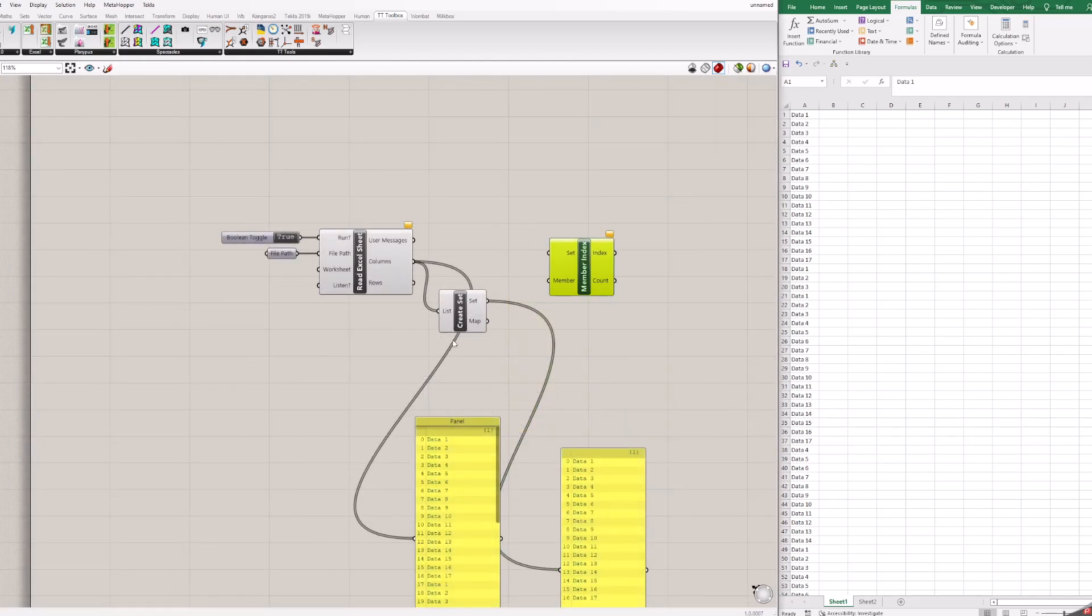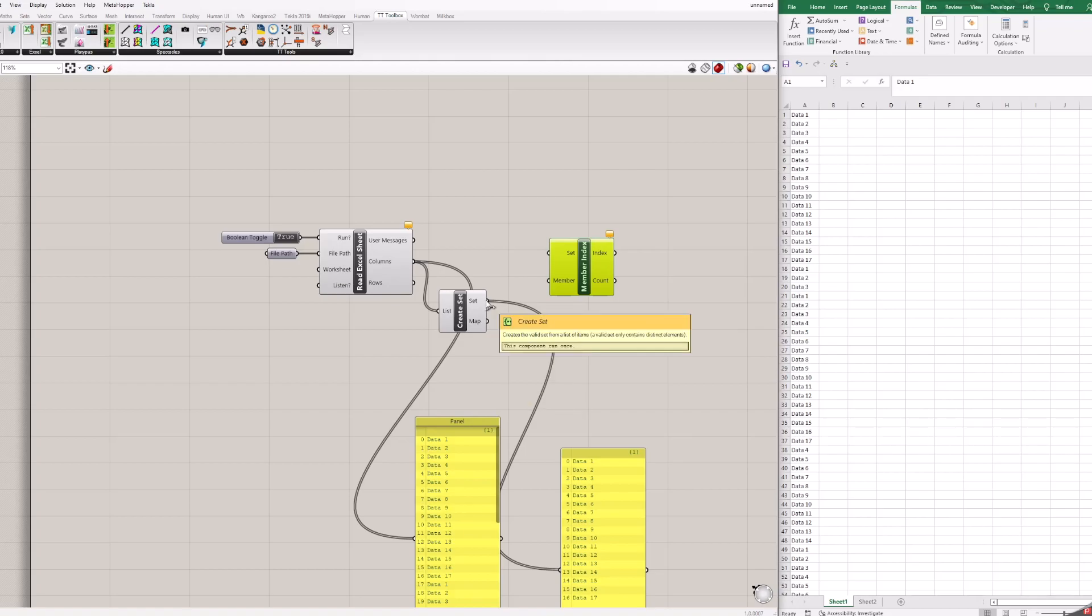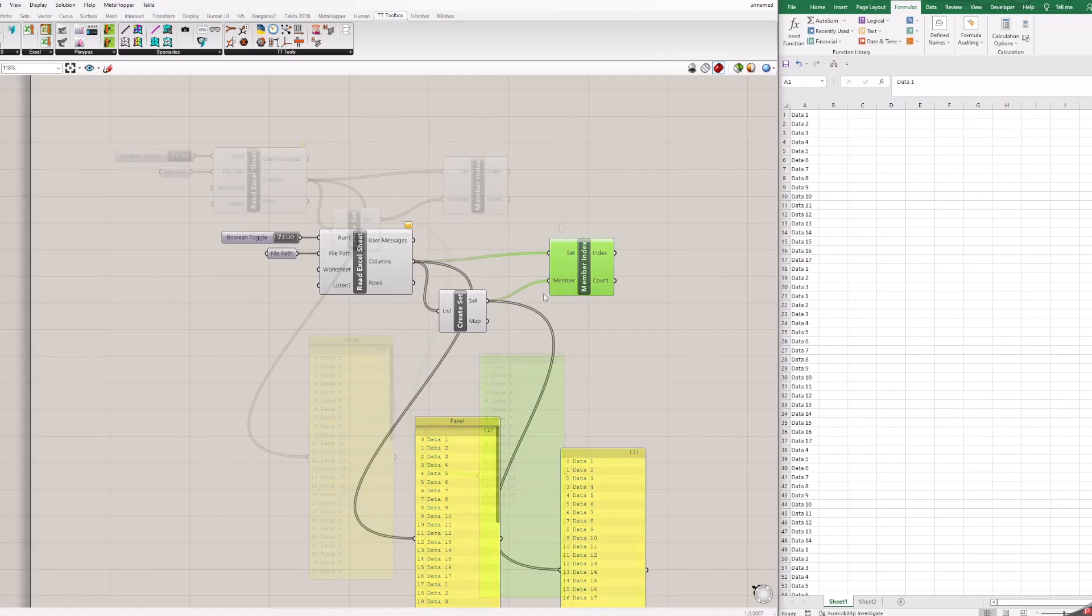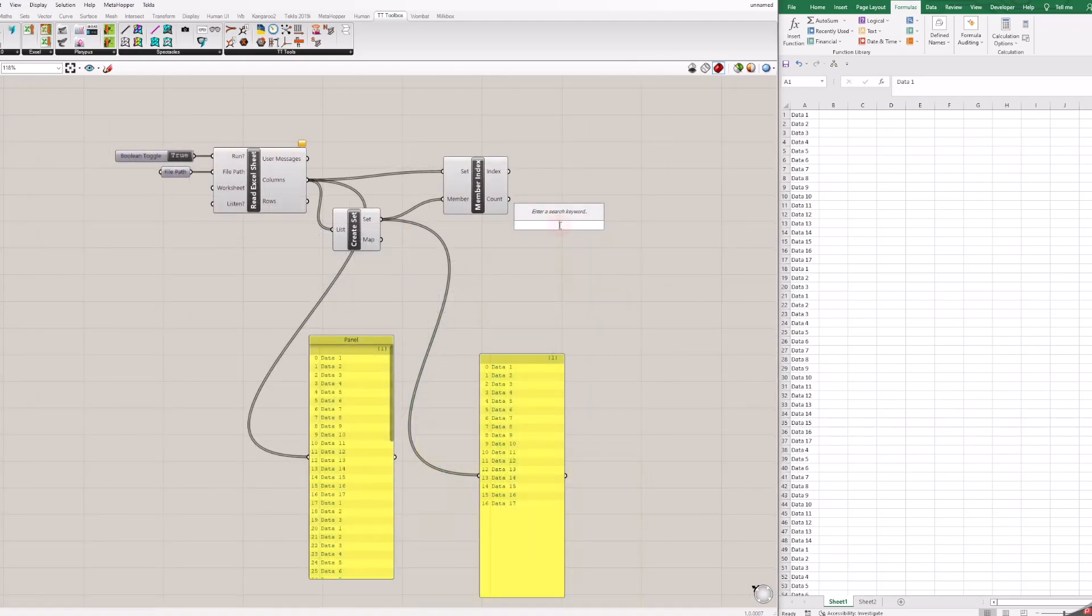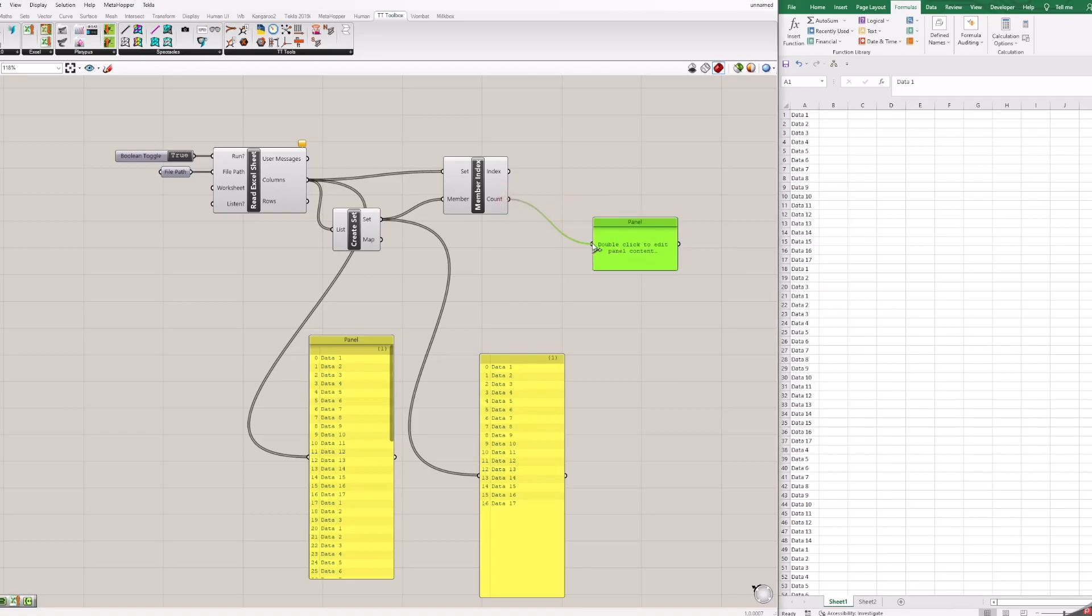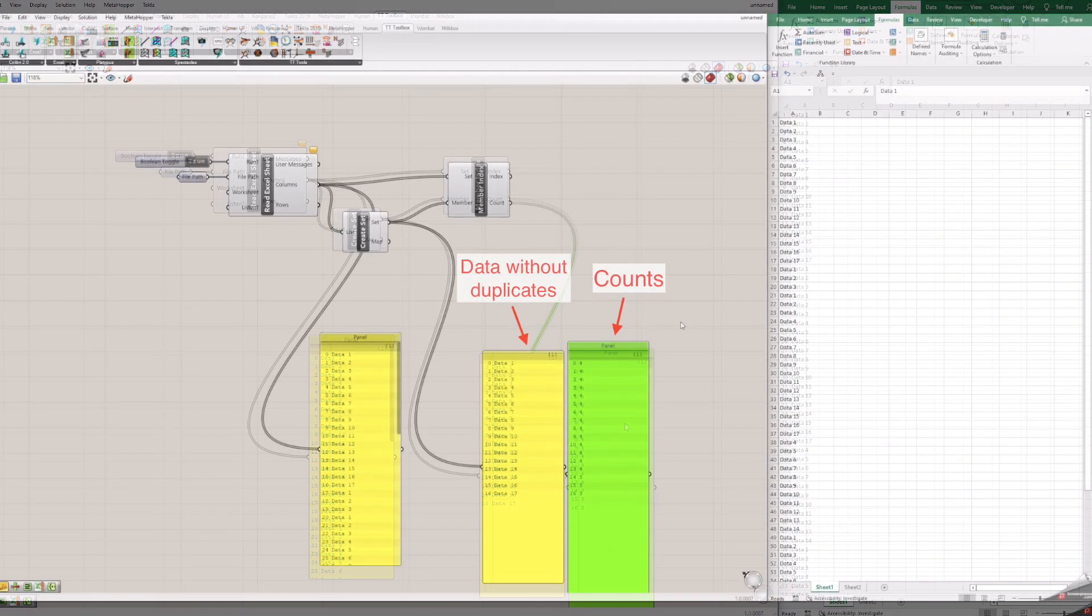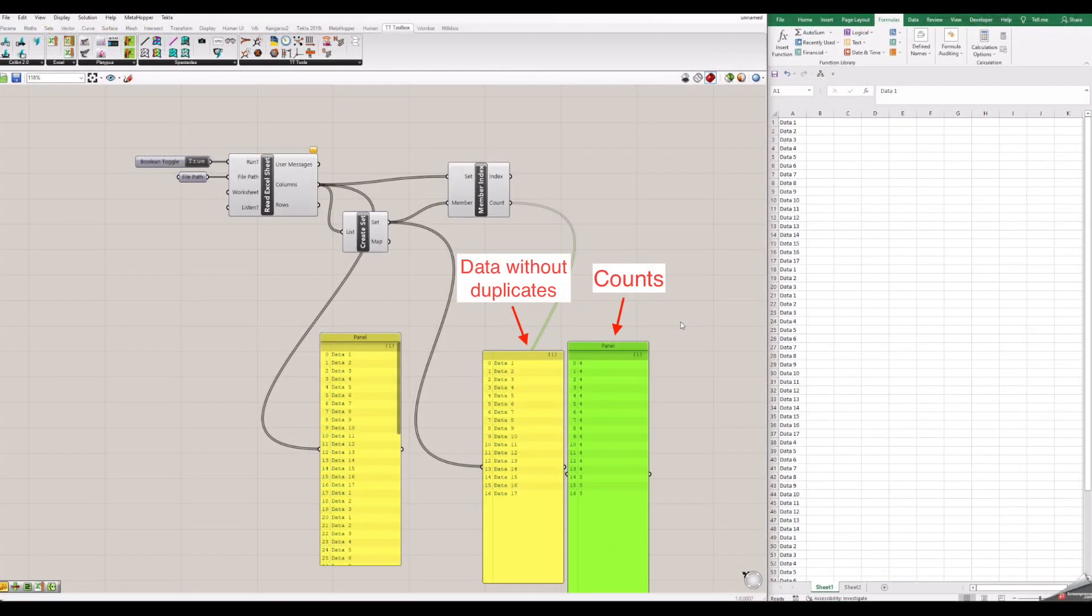Next step is to add member index block to the canvas. Connect everything as shown. This block can find all indexes of values you need to find. But in this case, we will use other output, count, which counts together values with same indexes. If you need to know result and that's all, then you are finished. You can see same result as we got previously in Excel.